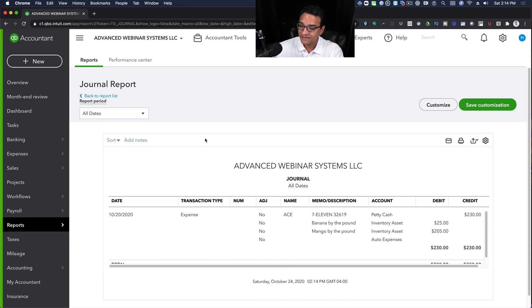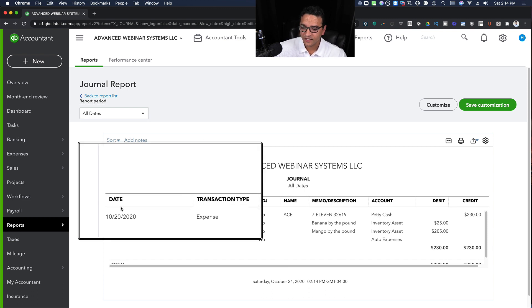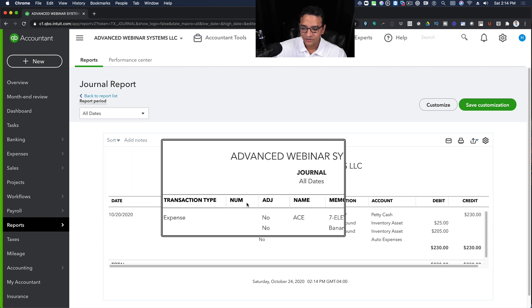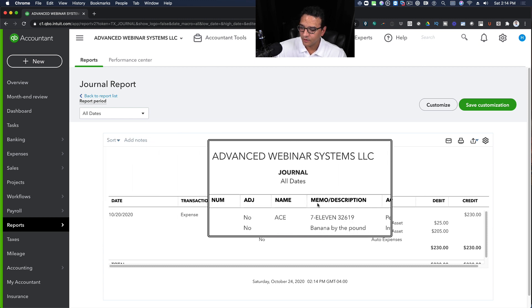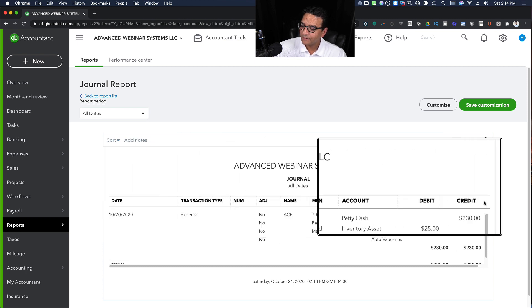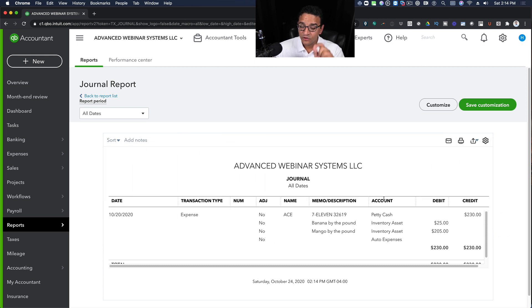So once you're looking at the journal, you're going to see multiple columns here like Date, Transaction Type, Number, Name, Memo, Account, Debit and Credit.